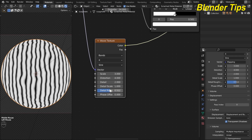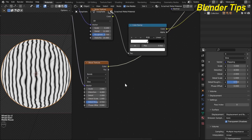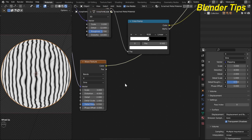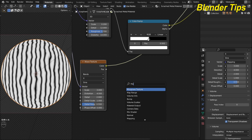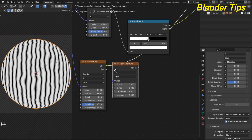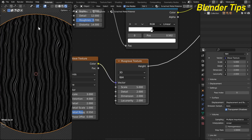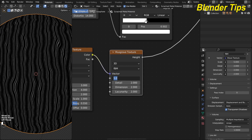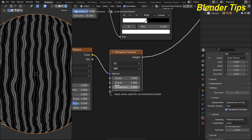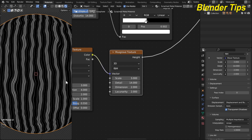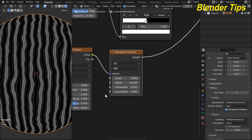I set the roughness to about 0.550. Now I add a Musgrave Texture to store the wave textures. I press Shift+A to add the Musgrave Texture and place it. Here you can see horizontal scratches appearing on the object. I reduce the Musgrave scale to 3, add detail — 14 seems best — and increase the dimension to about 0.550.